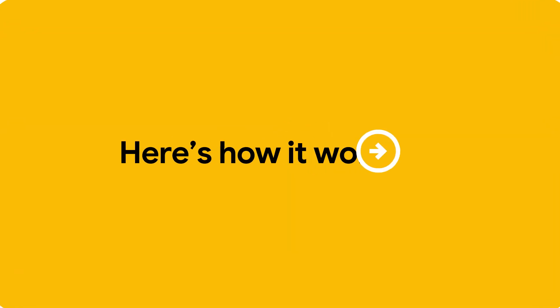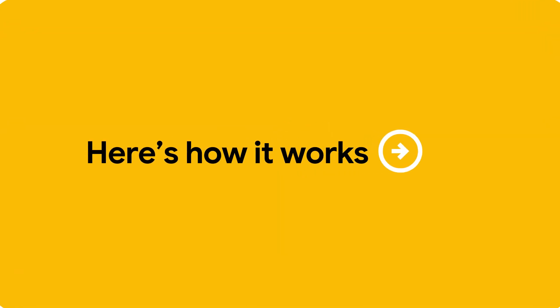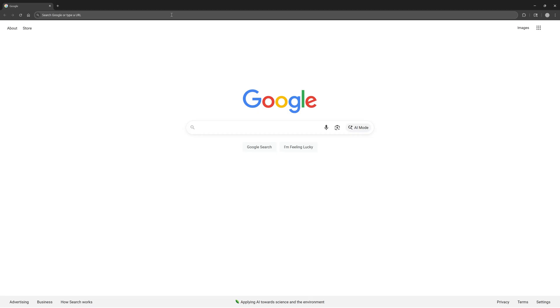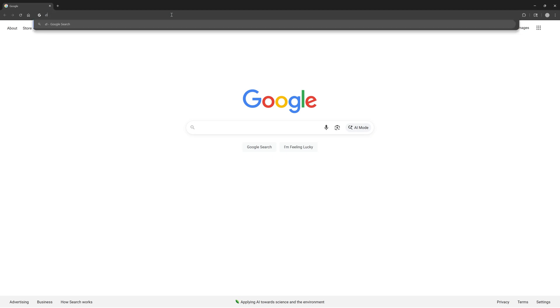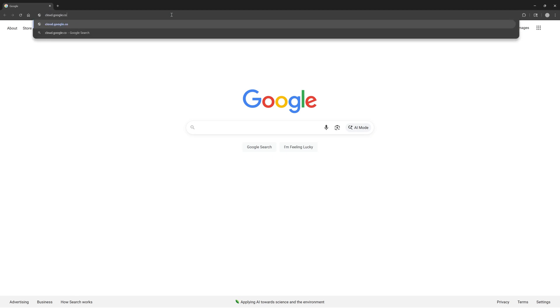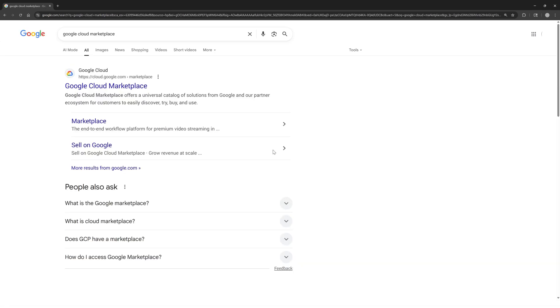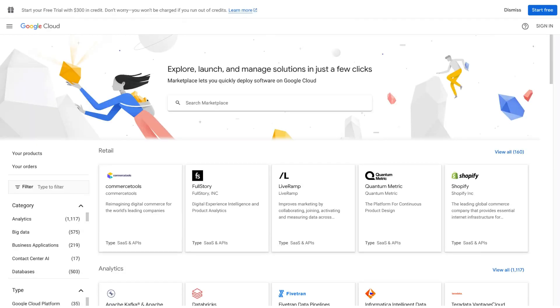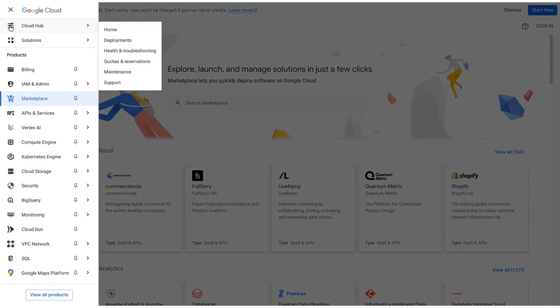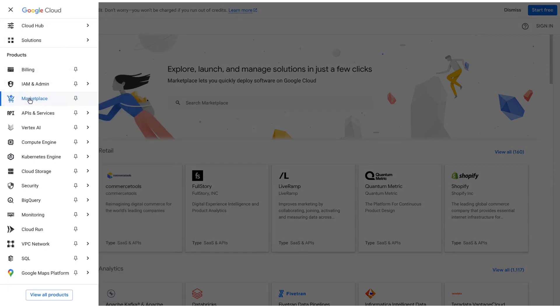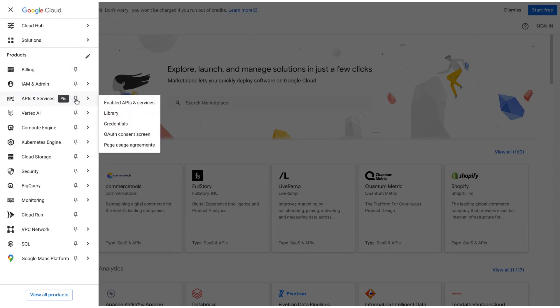Here's how it works. We'll explore how to find the right solution for your needs. Type cloud.google.com slash marketplace, or search for Google Cloud Marketplace in your browser. The Google Cloud Console provides convenient access to the public Google Cloud Marketplace. Customize the left navigation bar by pinning your frequently used services for quick access.